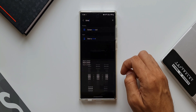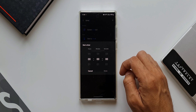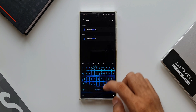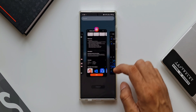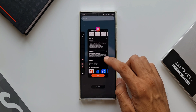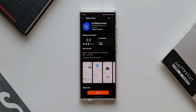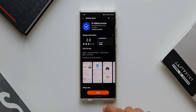Those are the new features and changes with this all-new Bixby Routines update. If you use Bixby Routines often, I'm sure you're going to like this update. I hope you've already subscribed to the channel — don't forget to smash that like button. Thanks for watching, take care and stay safe, I'll see you in the next one. Cheers, bye!